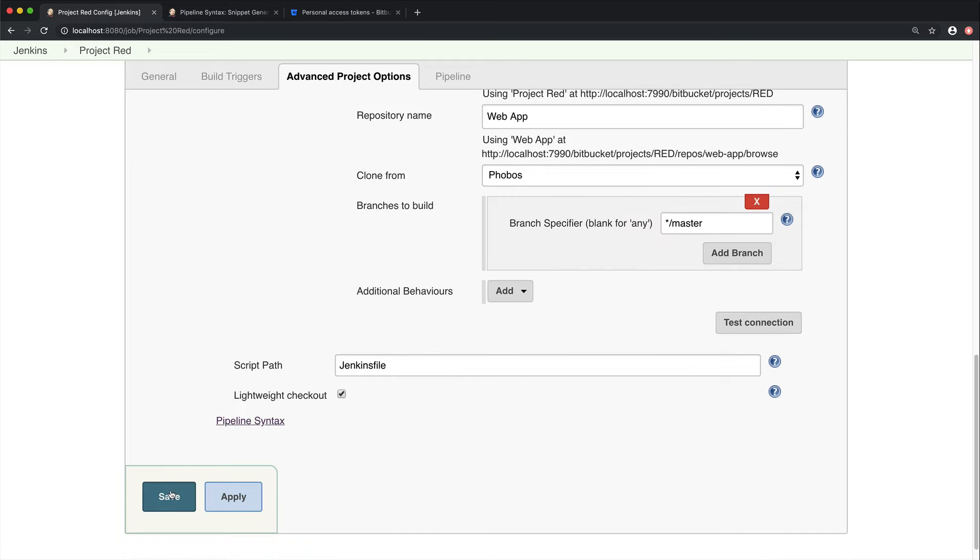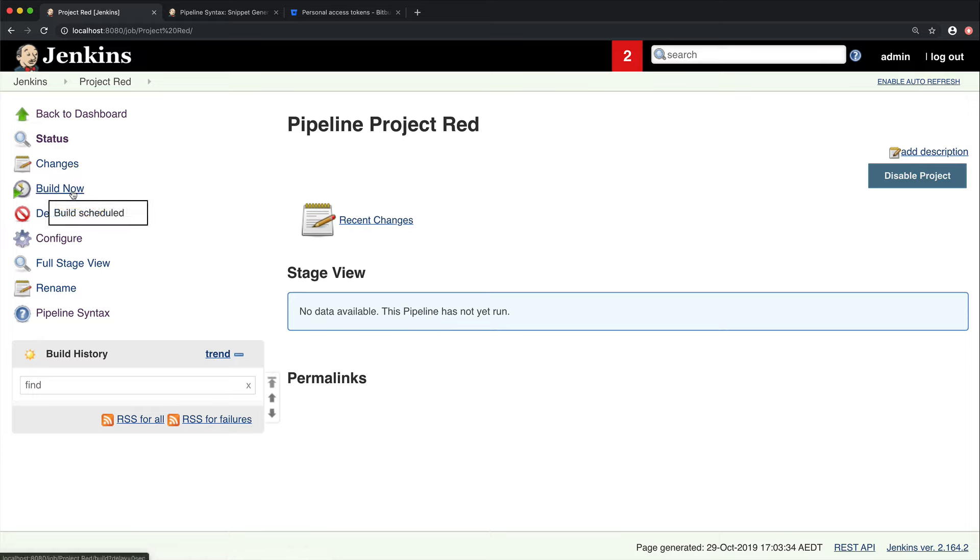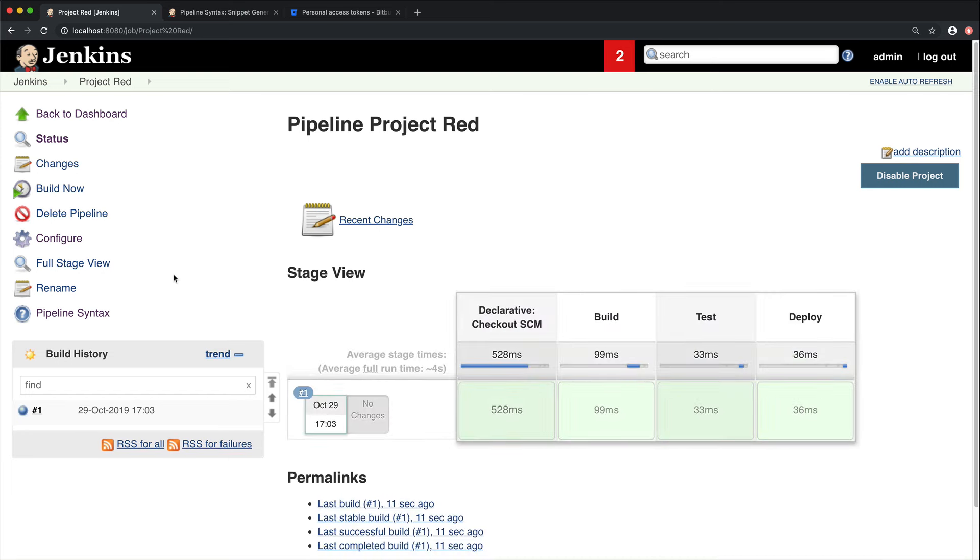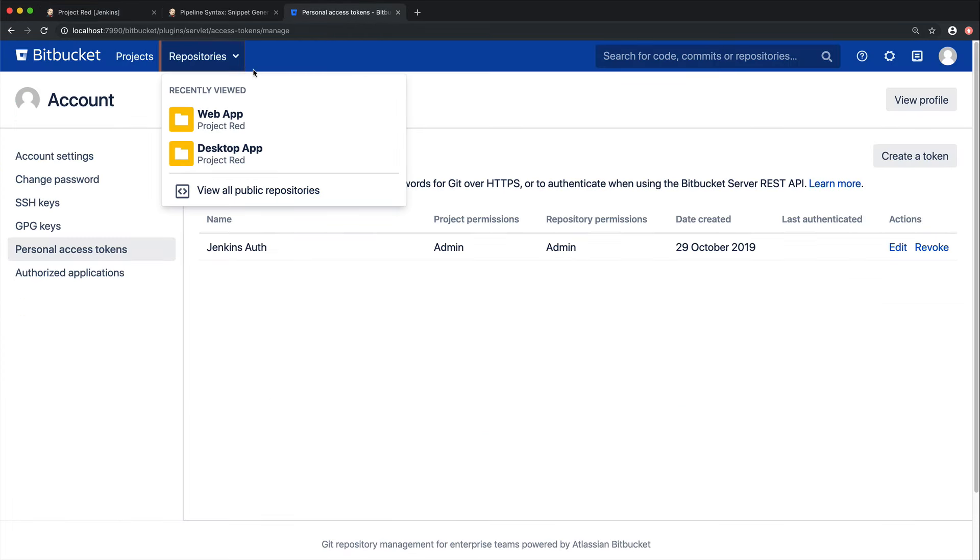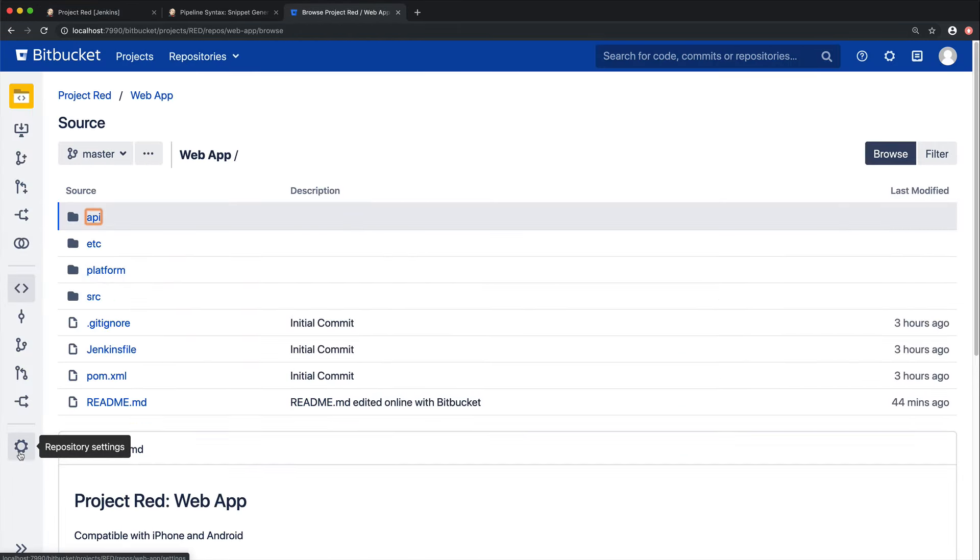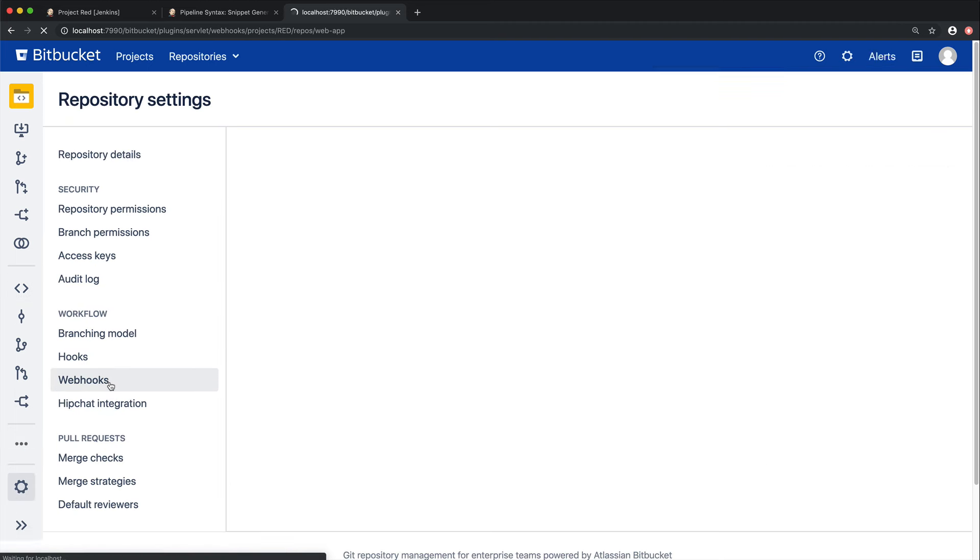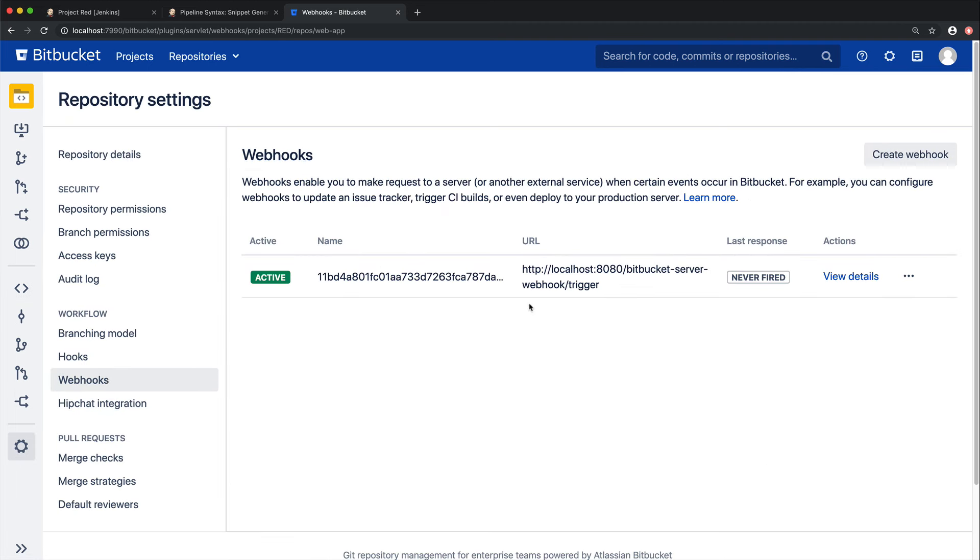Now that we're all done, we can go ahead and save our configuration. And now we're ready to perform our first build. Now, because we chose the Bitbucket Server trigger build after push webhook, clicking Save automatically created the webhook inside of Bitbucket Server. You can see this by going back into your Bitbucket Server instance, and then go into your Web App repository, go to Repository Settings, and then go into Webhooks. And there it is.